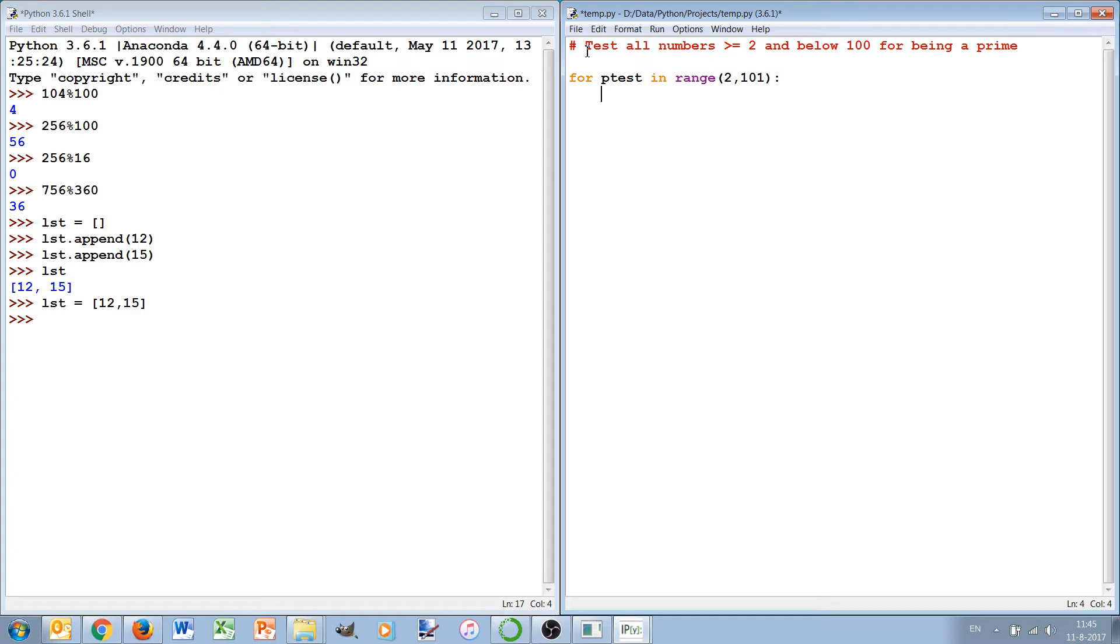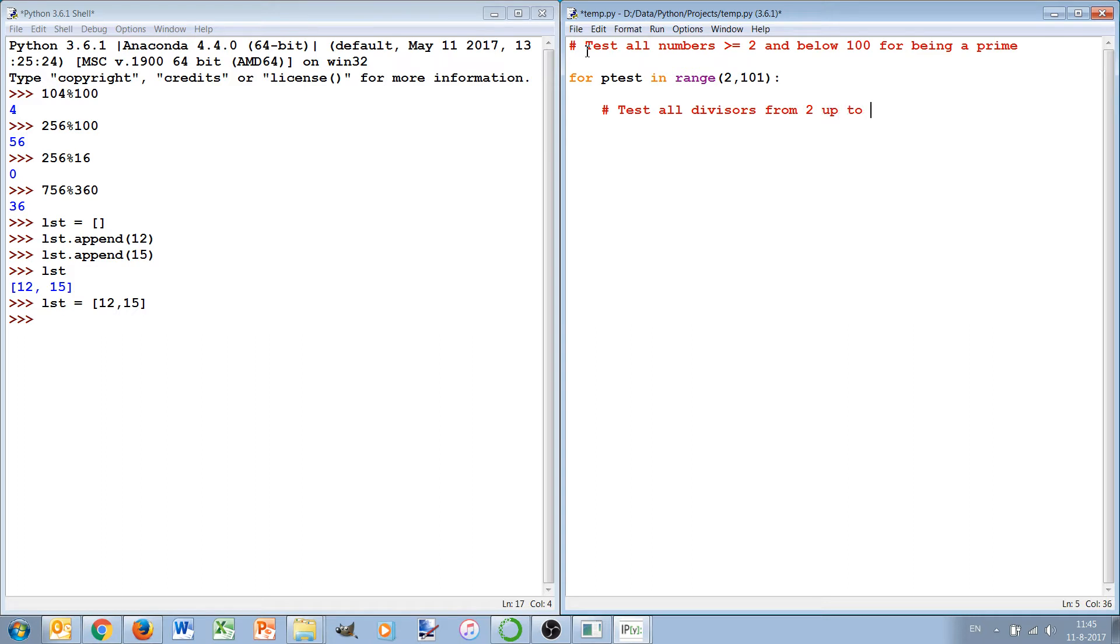Then for each number we will check all divisors that might be there. So test all divisors from 2 up to but excluding p_test, and again we already can hear the for loop coming up.